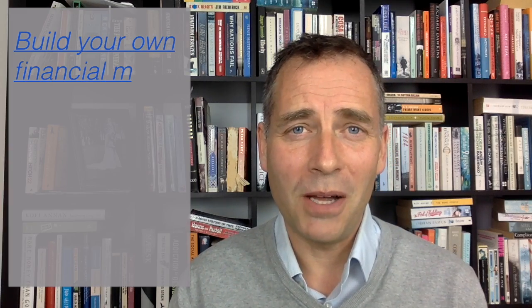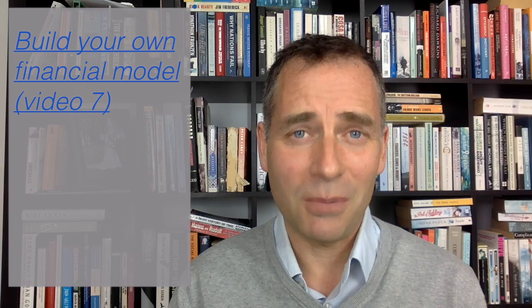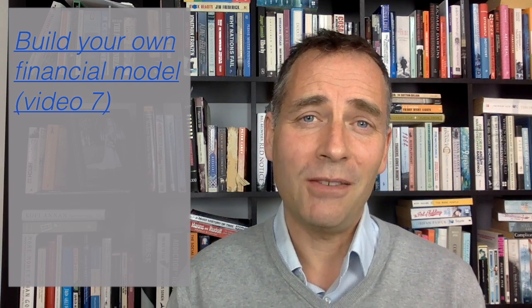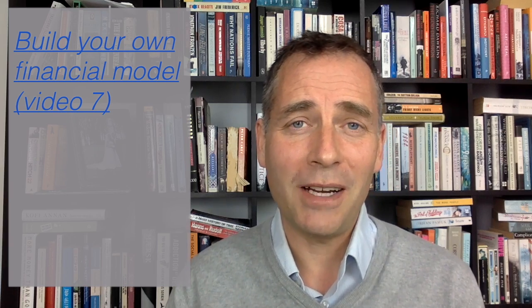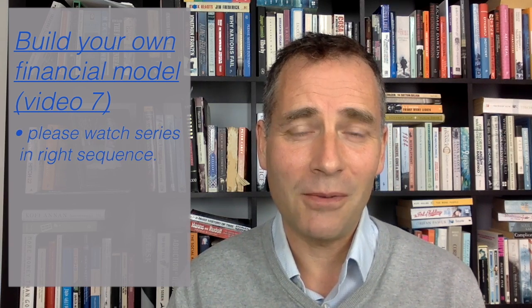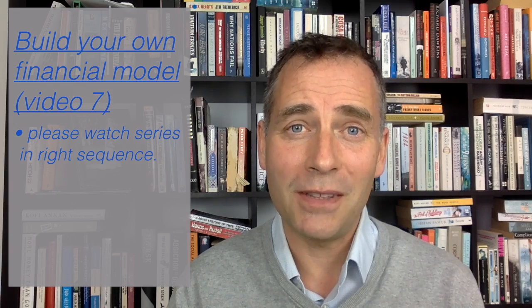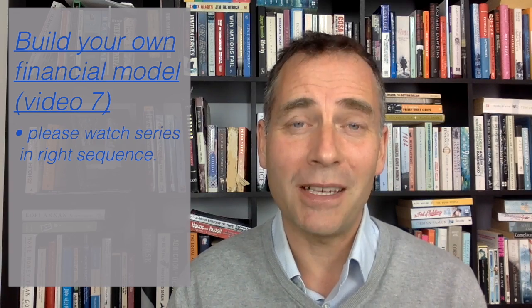Hi, welcome back to this mini video series where I help you build a financial spreadsheet from scratch. If you haven't done so already, please go back and watch the first video in the series and progress from there.